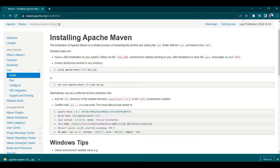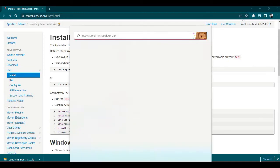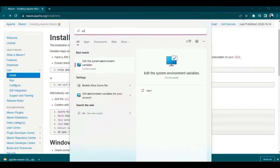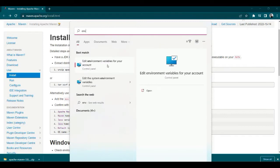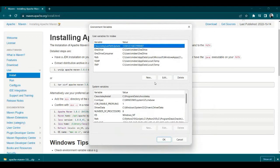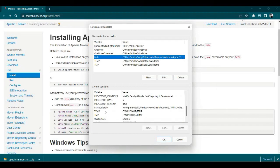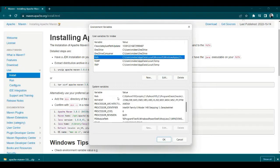In the environment variable, we'll check if the path is already there or not. If it's not there, let's add it.